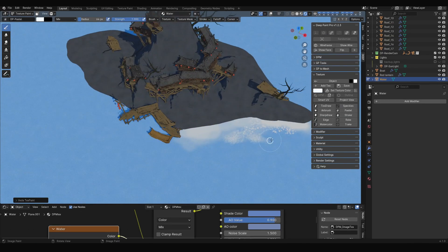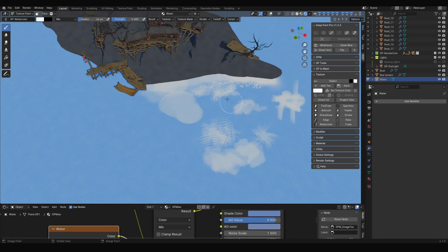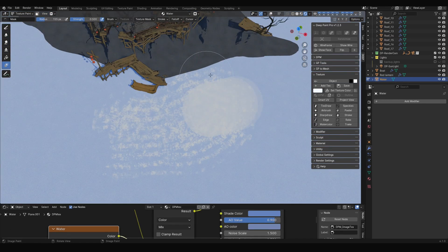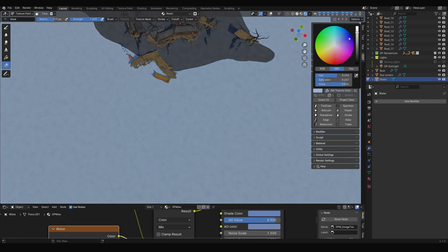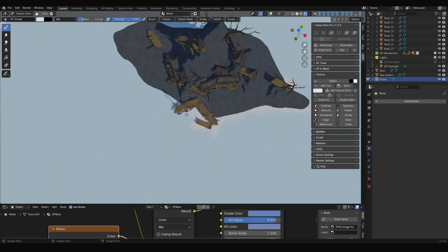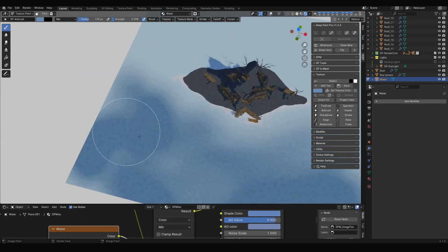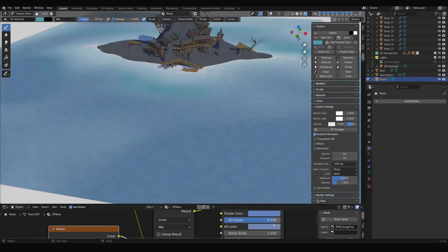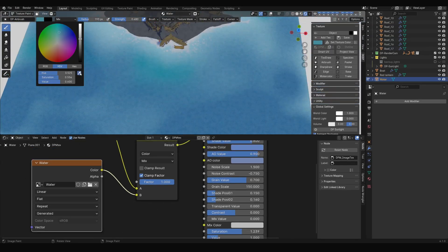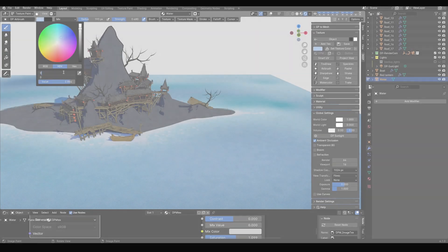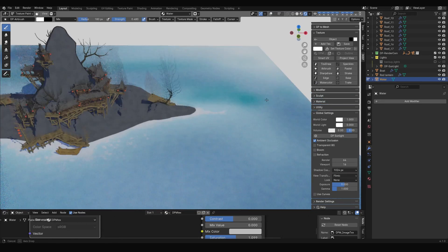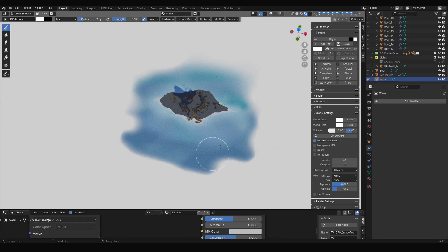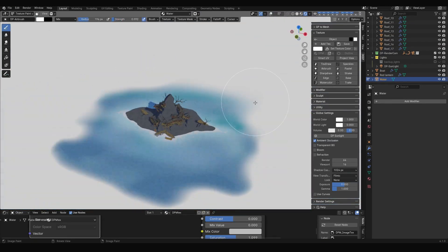Experiment with the different brushes to find the one that works best for your needs. For this example, I tried using different brushes and colors to create the water surface effect I wanted. Here is a cool trick: deep paint Add World creates a completely white environment. If you use a transition brush to paint the edges white, it blends into the distant background. Super useful.